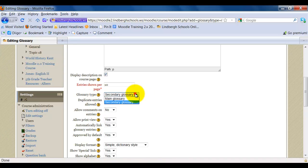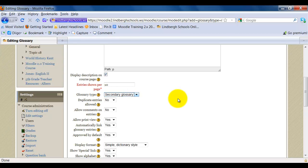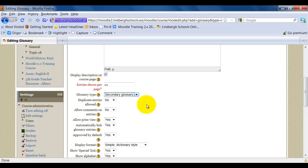Glossary type. A main glossary is an overall glossary that will automatically link all of your secondary glossaries to. So if you add secondary glossaries to each unit, you could still have a main glossary and all those entries will ultimately go to that main glossary. Duplicate entries allowed. If you select Yes, students will be able to add more than one. This is helpful because if you have only a limited number of concepts but you have more students that need the assignment, you may need to double up on some entries.